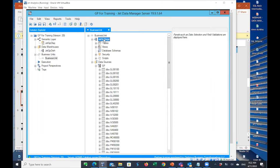Jet Analytics reads from your production environment and writes to its own separate database. This is beneficial because it allows you to create your staging database in a separate environment, meaning you won't be utilizing the resources set aside for your production environment. This is an important point to underscore.